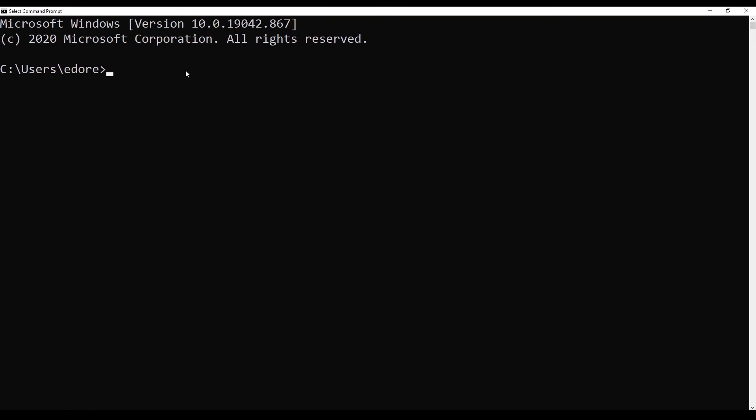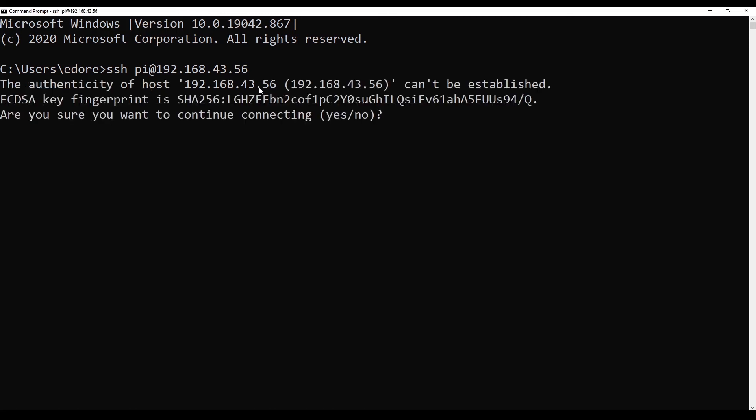And now you open a command line terminal and you can simply type ssh. And then the username which is Pi. And then at. And then the IP address. So for me, that's this one that I got from the Raspberry Pi. You press enter and then you have to press yes or no.